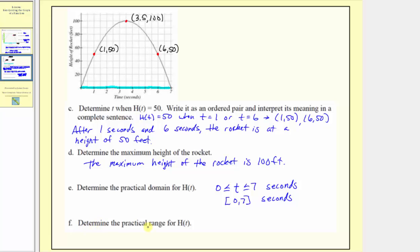Our last question is to determine the practical range for h of t. The practical range is the set of all possible outputs that make sense for h of t. Looking at the vertical axis, which tells us the height of the rocket, the practical range is from 0 up to the maximum height of 100. We include the endpoints: a height of 0 makes sense because that's when the rocket is on the ground, and 100 makes sense because that's the maximum height.